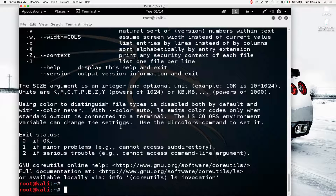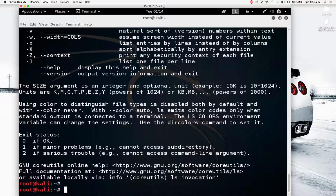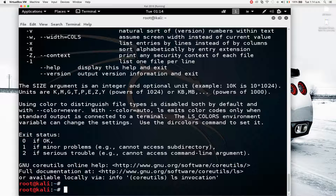Another useful thing when dealing with the terminal: you can press the up and down arrow keys to go through the history of commands. As you can see, I'm switching between commands I've run — 'man ls', 'ls -l', 'ls --help' — so I can switch between them using the up and down arrows.